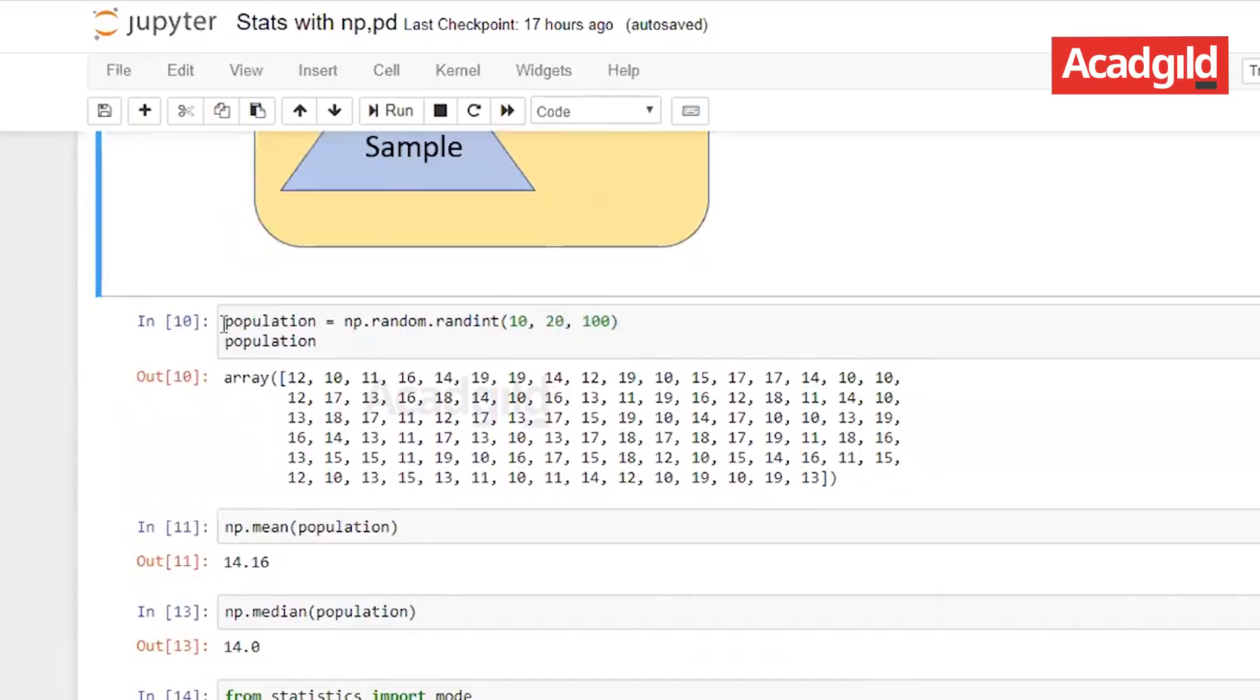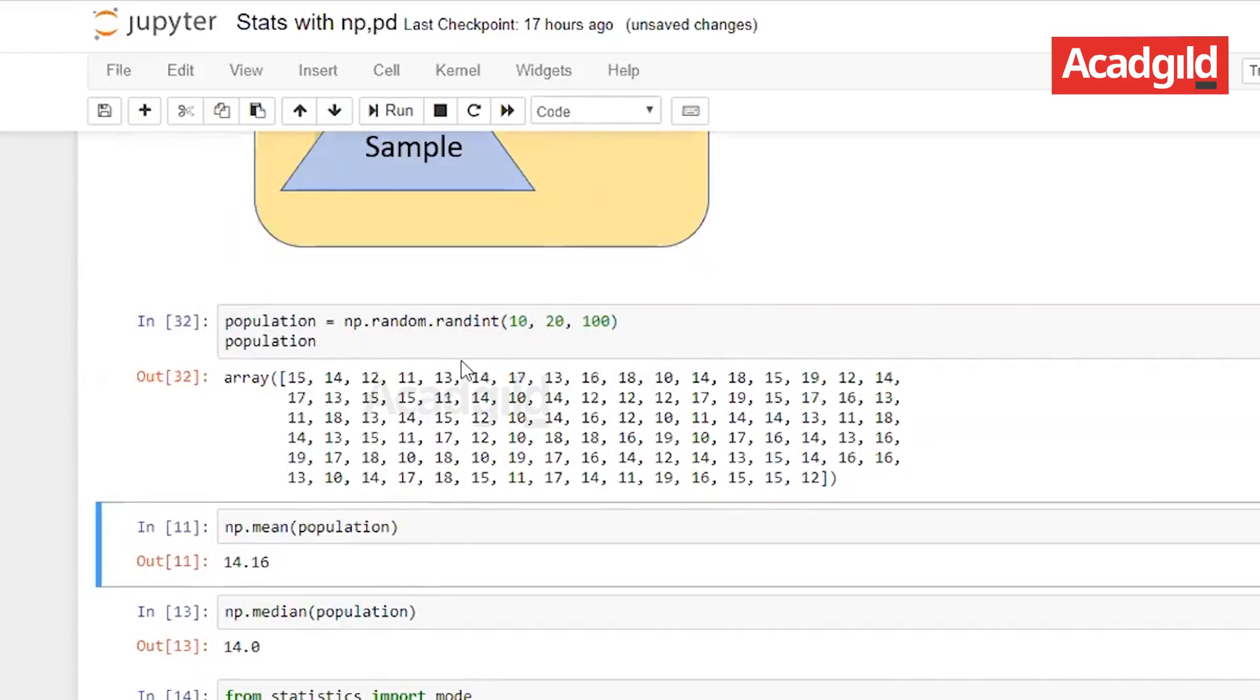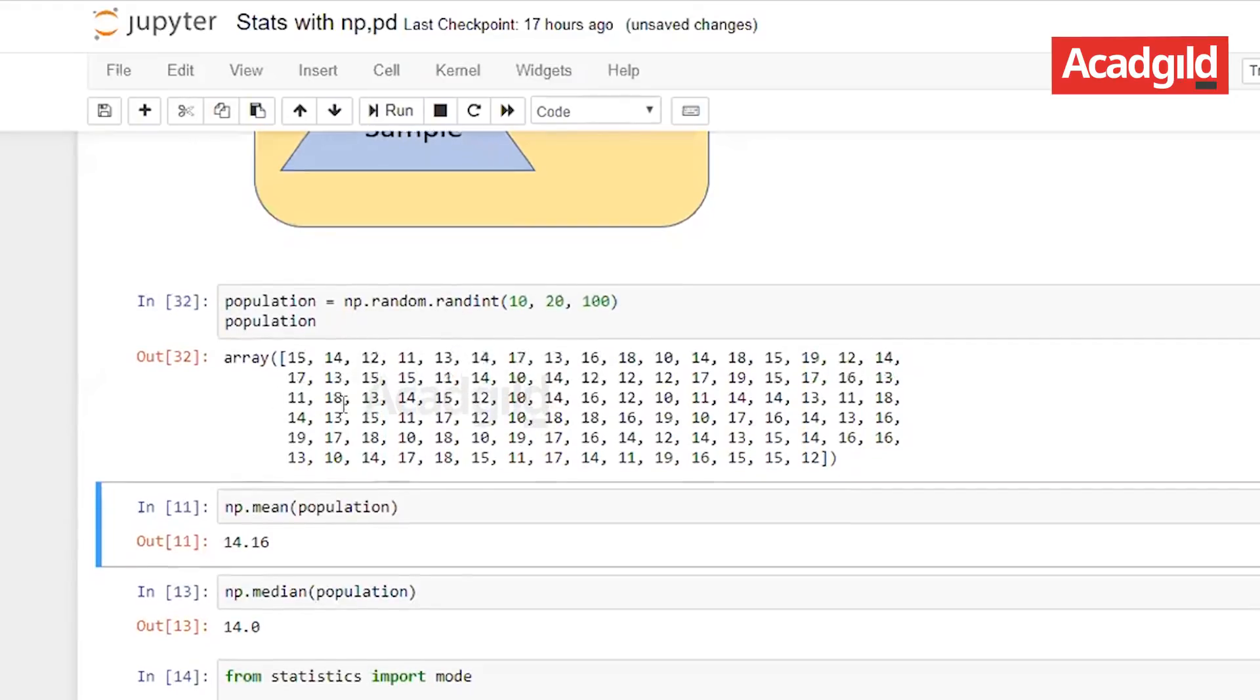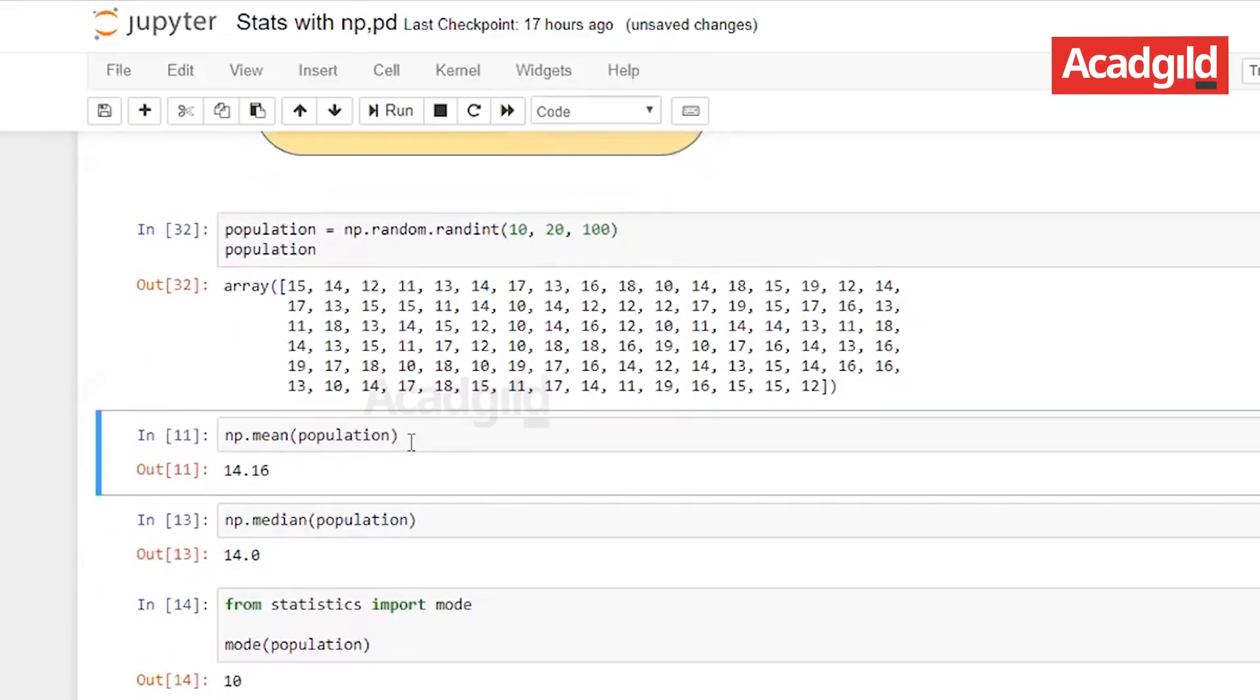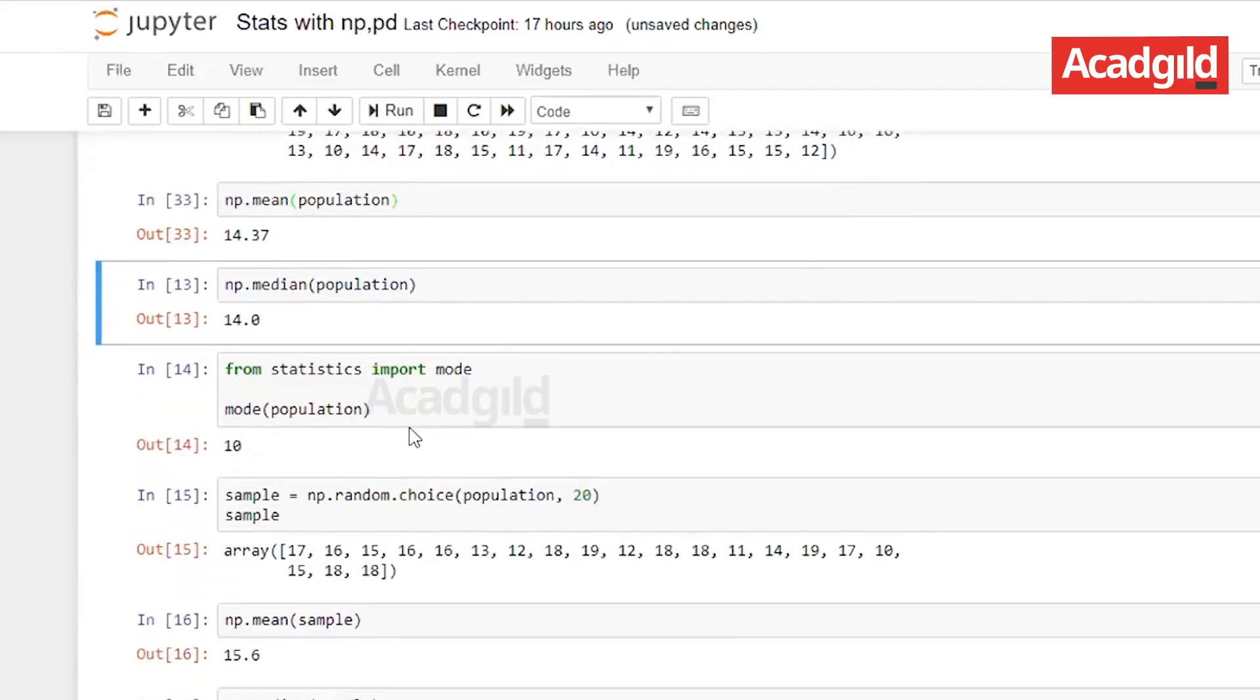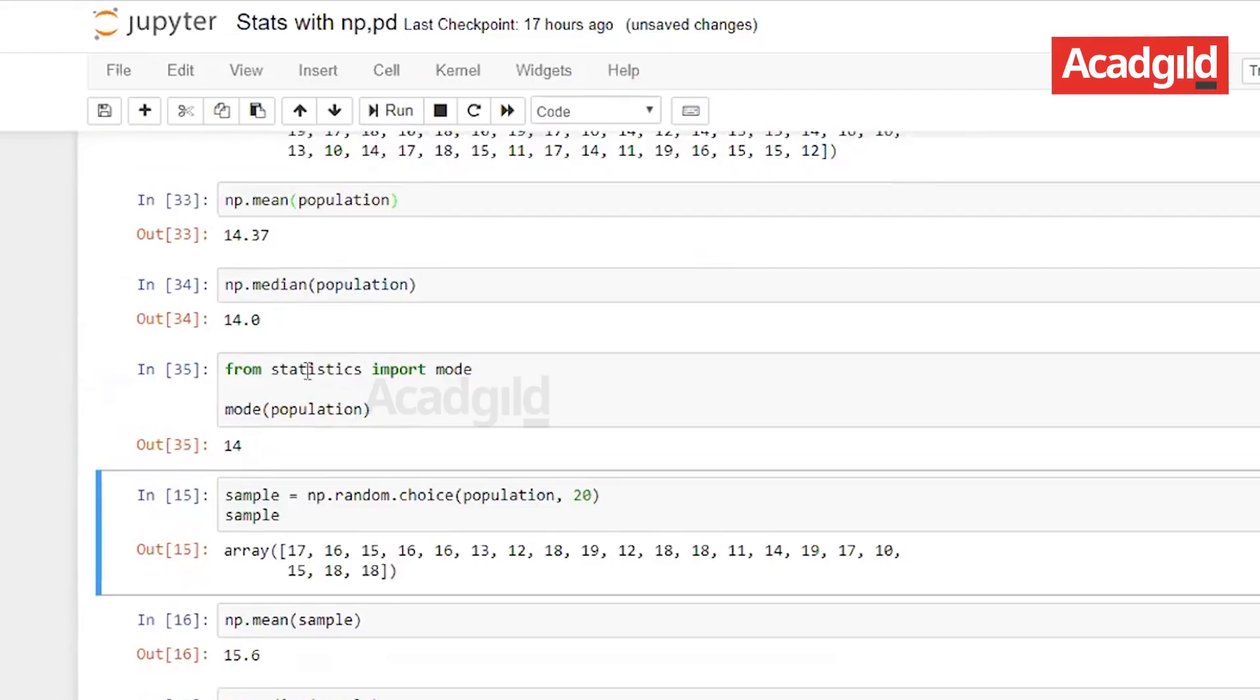First let us create a population data set. For that I am using the numpy.random which we used in our previous execution and the size of the data set here is 100. The range I am taking here is 10 and 20. This is our population data set and let us calculate the mean, the median for population, and we all know that we do not have numpy.mode so we have to import it from statistics.